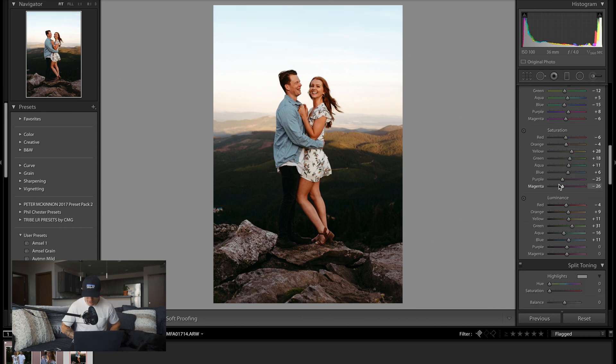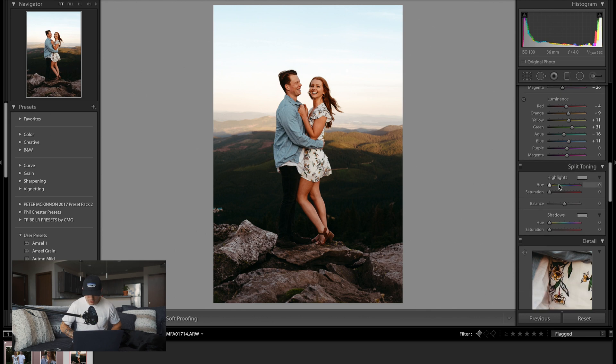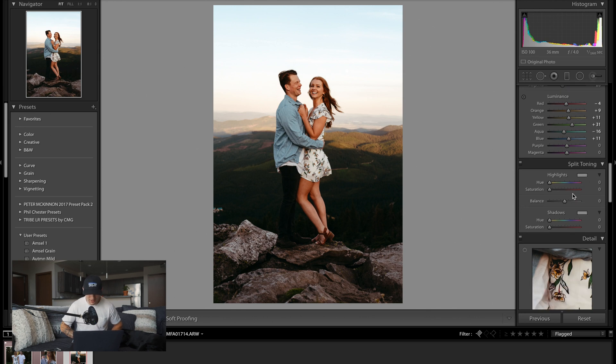That's a general base correction with the HSL sliders. Before and after: it's looking a little less saturated, a little more natural. I might bring the yellows back just a bit. I'm really liking the way this photo is turning out.